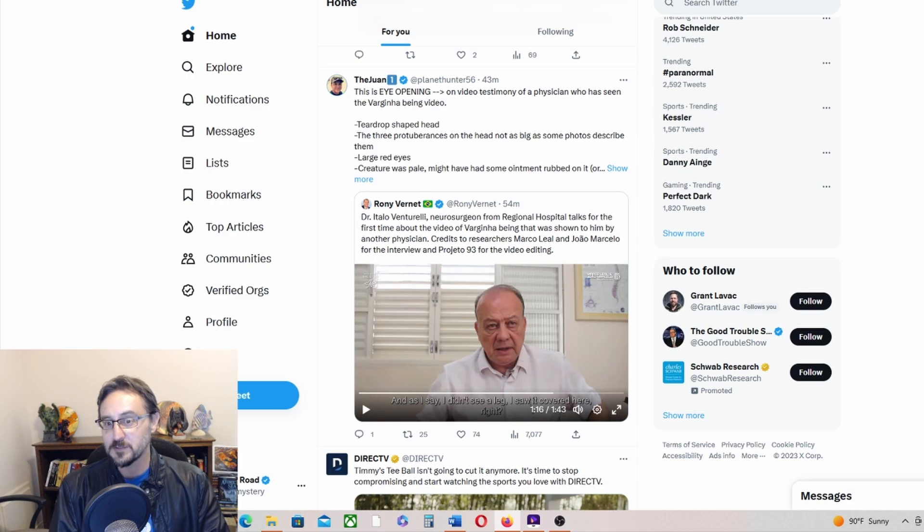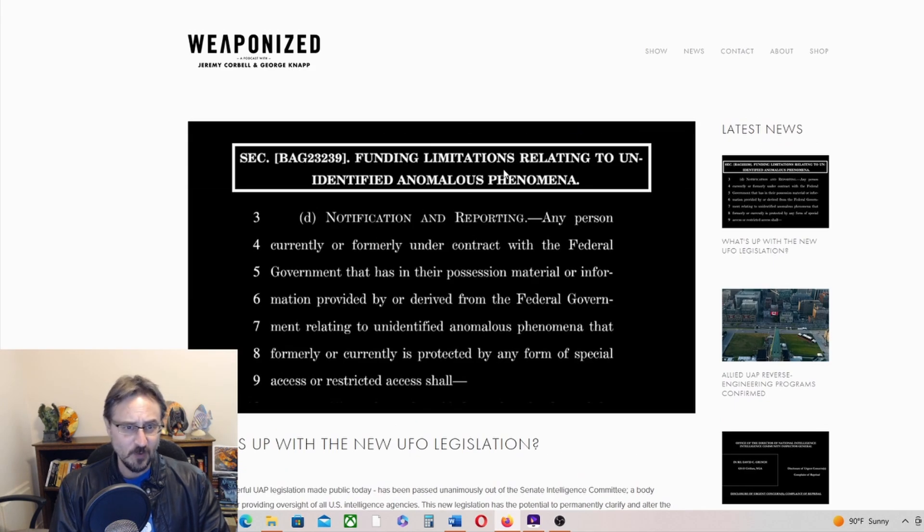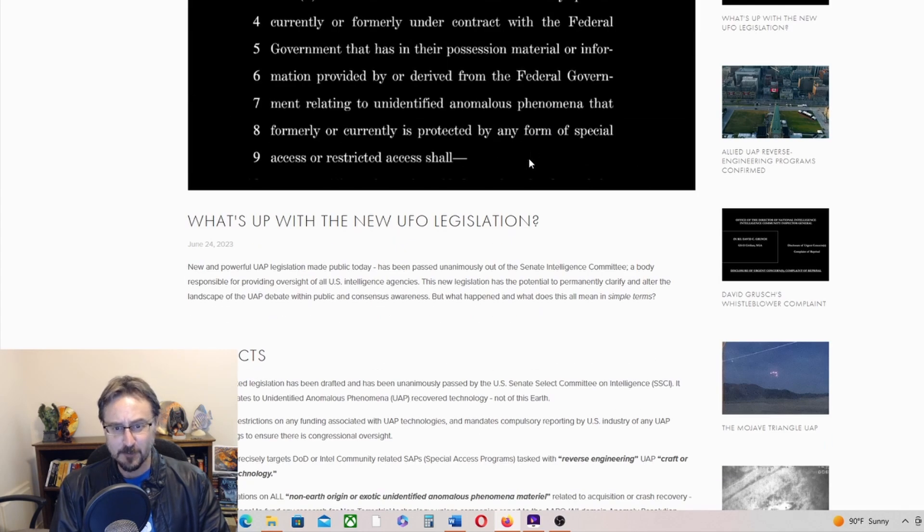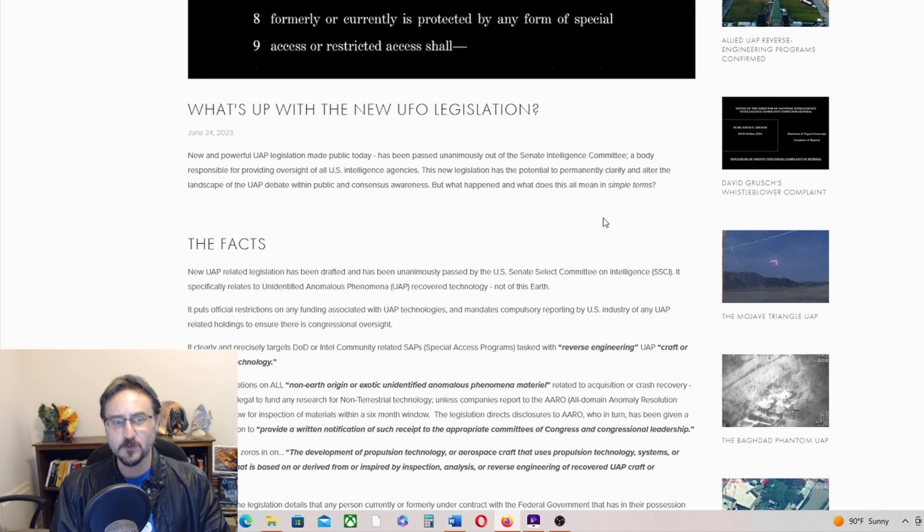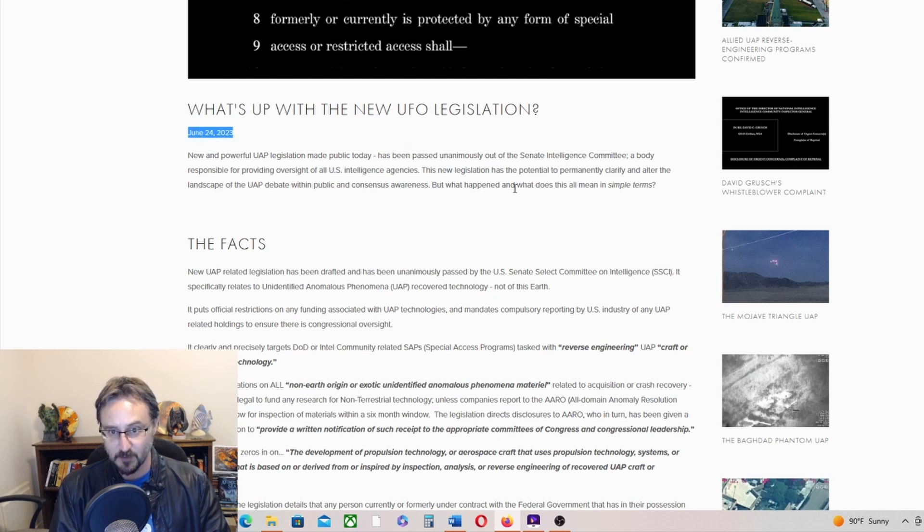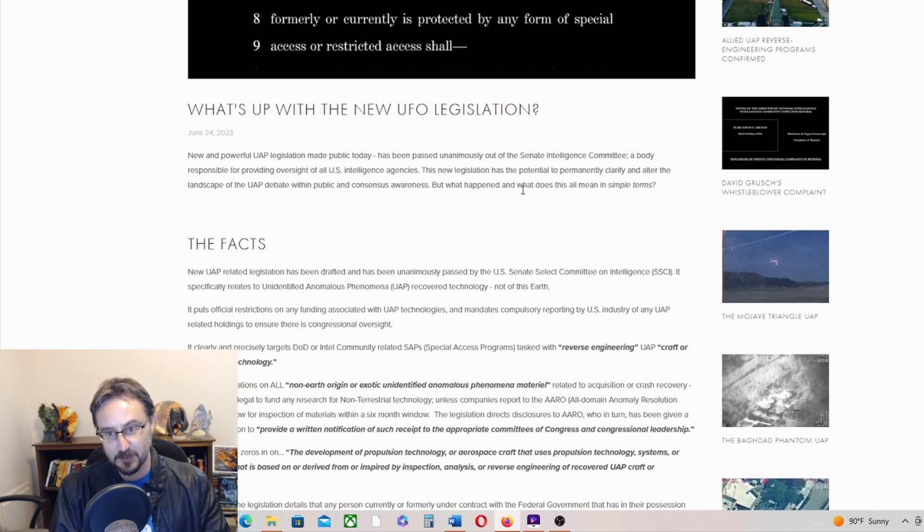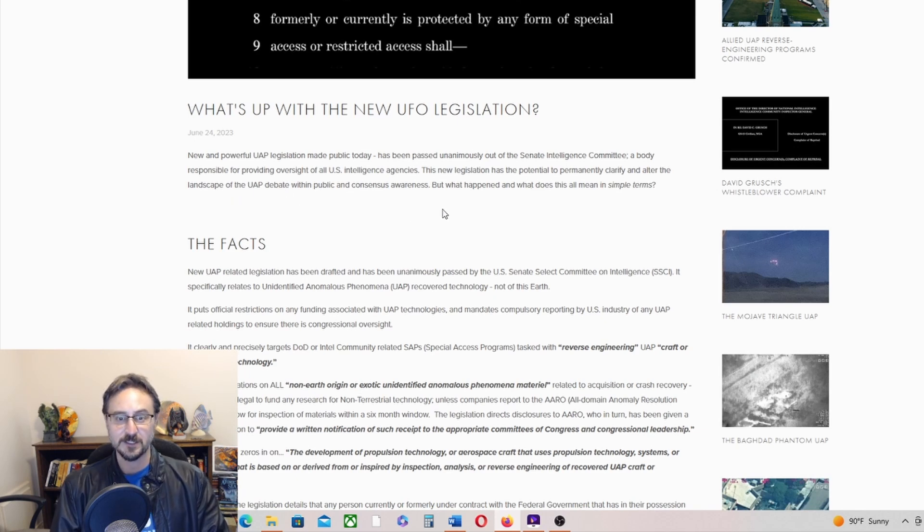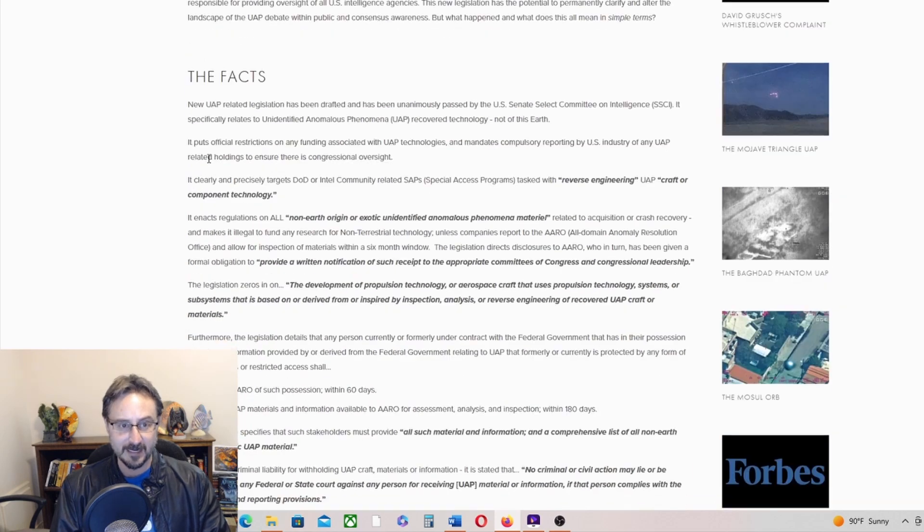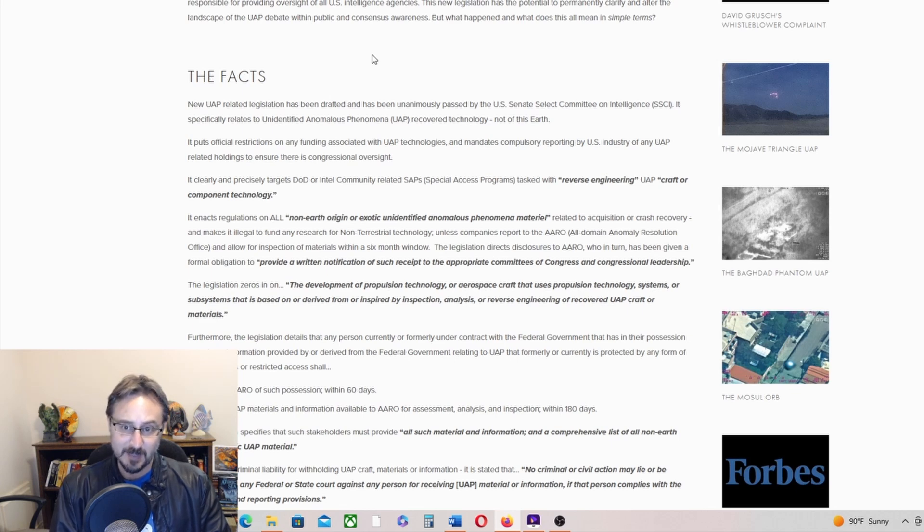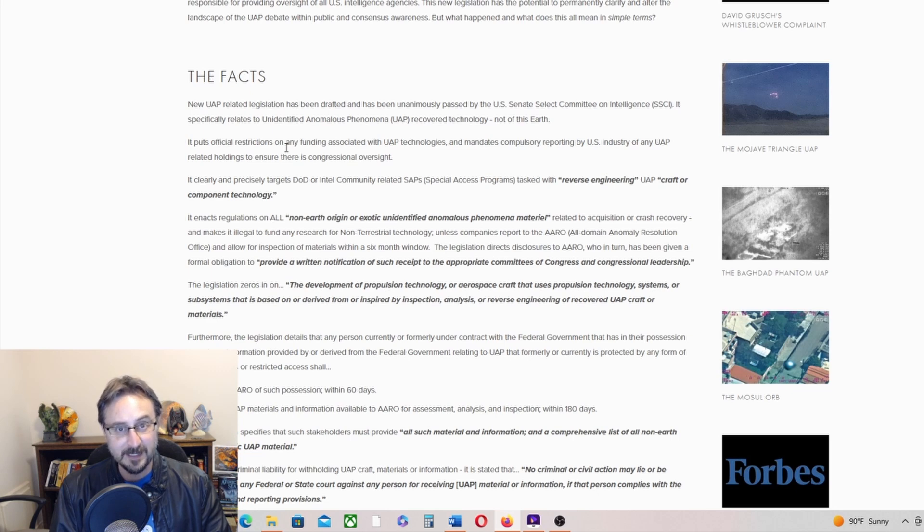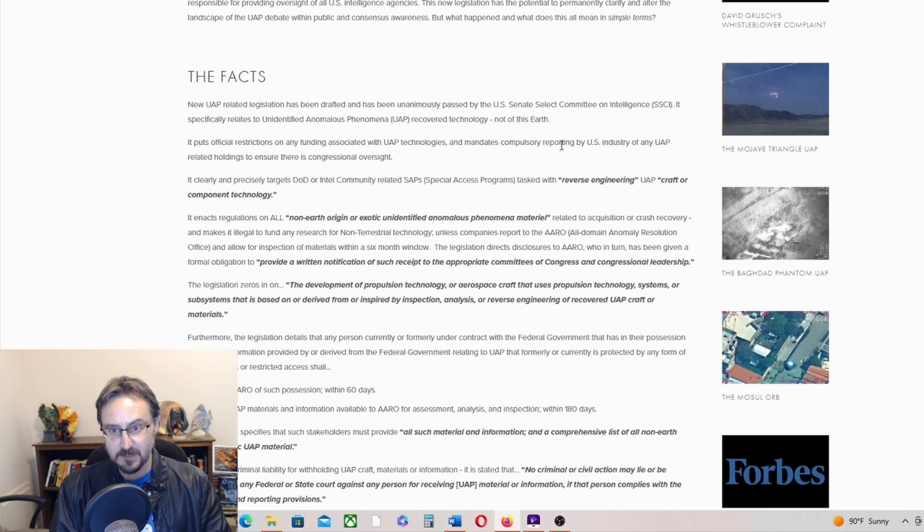So the UFO legislation—what is up with the new UFO legislation? New and powerful UAP legislation made public today has been passed unanimously out of the Senate Intelligence Committee on the 24th, a body responsible for providing oversight of all U.S. intelligence agencies. This new legislation has the potential to permanently clarify and alter the landscape of the UAP debate. A new UAP-related legislation has been drafted and unanimously passed by the U.S. Senate Select Committee on Intelligence. It puts official restrictions on any funding associated with UAP technologies and mandates compulsory reporting by U.S. industry of any UAP-related holdings to ensure there is congressional oversight.